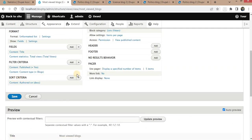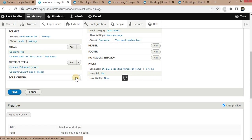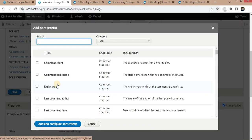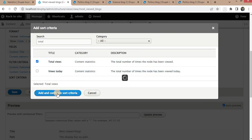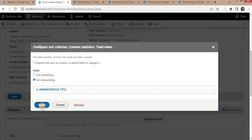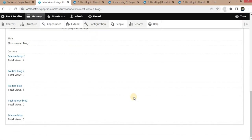For that we will remove the default sort criteria — click on Arrange, Remove, then Apply. Now add sort criteria on the basis of Total Views, search for Total Views, click Add and Configure, select the order as Descending, and click Apply. Here you can see we are now getting the proper order: the block with four views is first, then three views, then one view, then zero views.